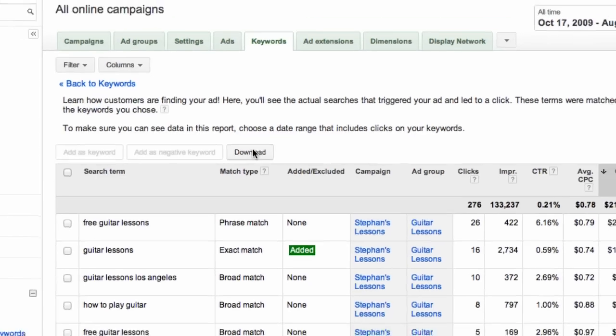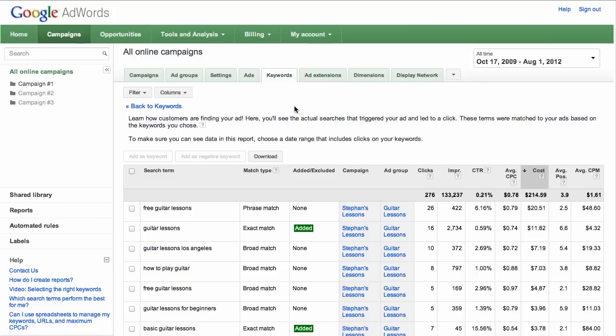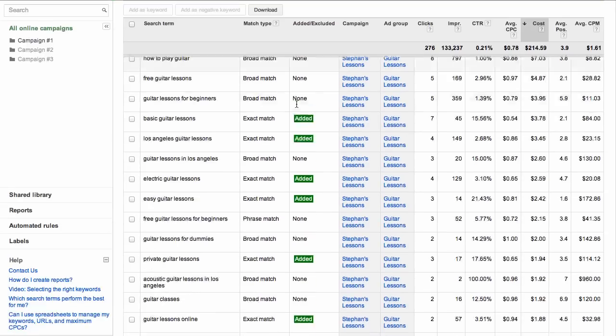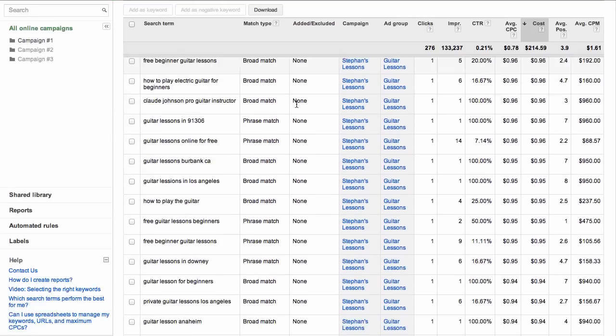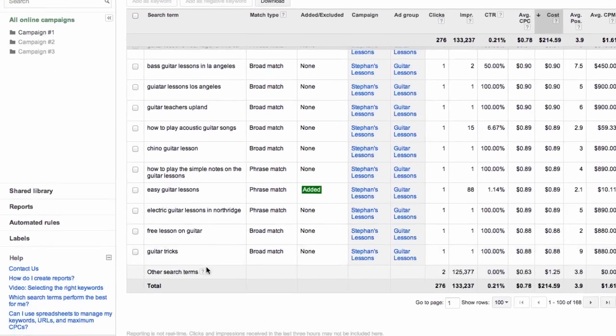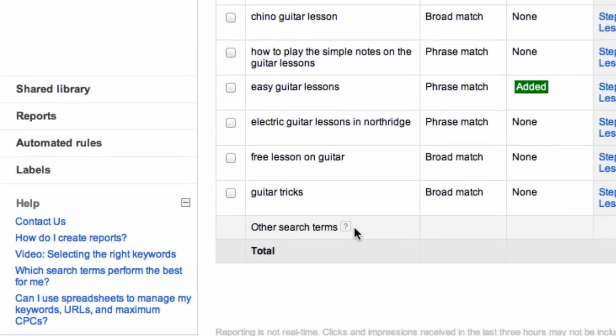For a search term to be listed individually in the report, it must have triggered at least one ad click from an impression in the last 30 days. Otherwise, data for the term is included in the Other Search Terms row in the table.